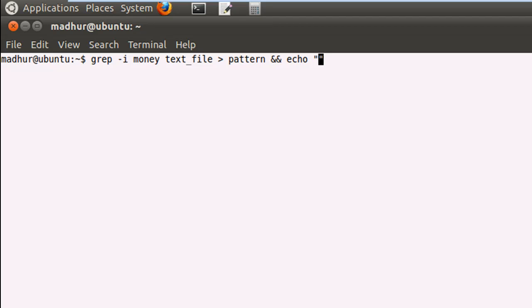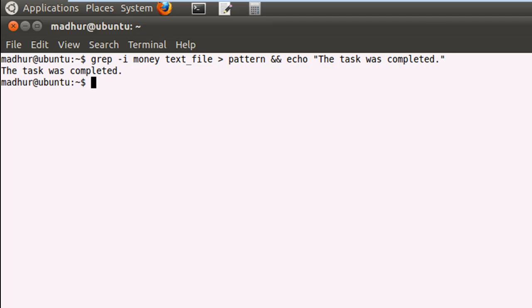So the message that we're going to display is 'the task was completed.' And when I press the enter key, you see that echo got executed, and I get the message 'the task was completed.'